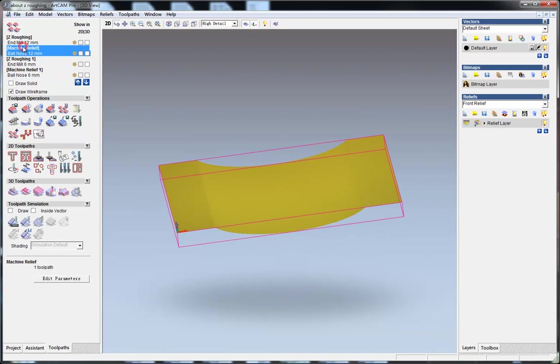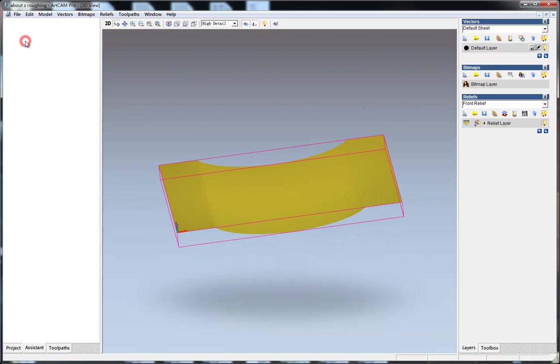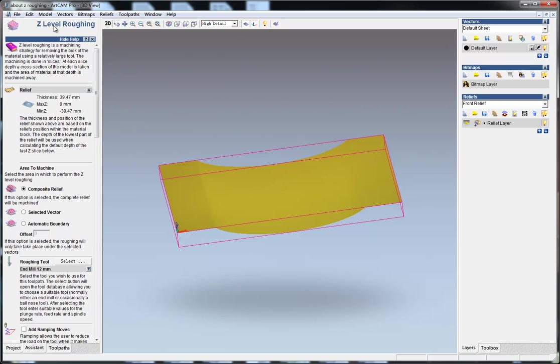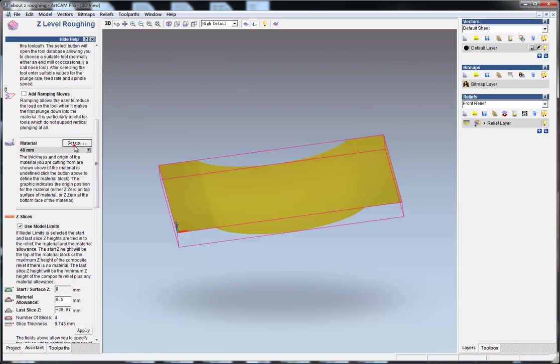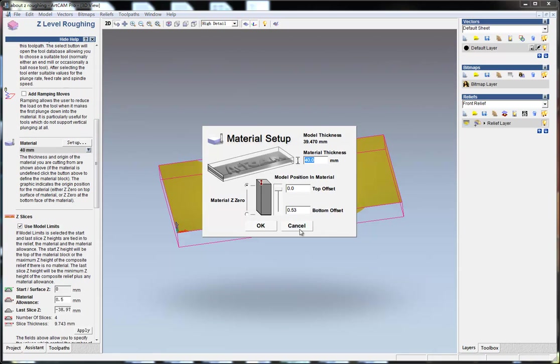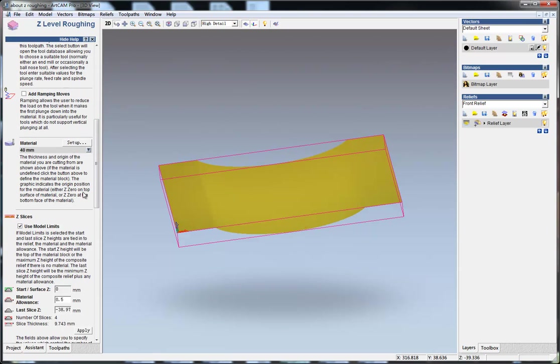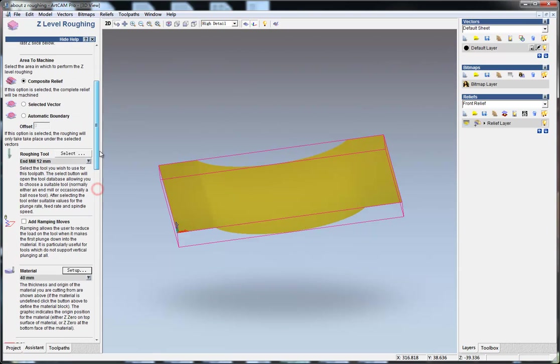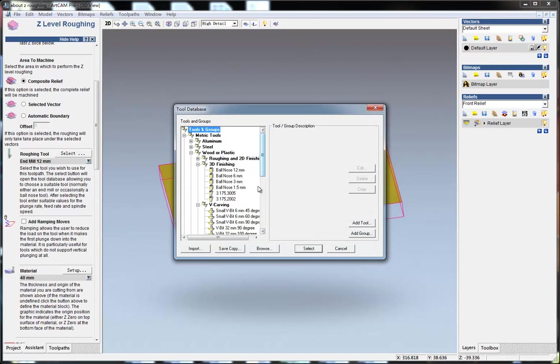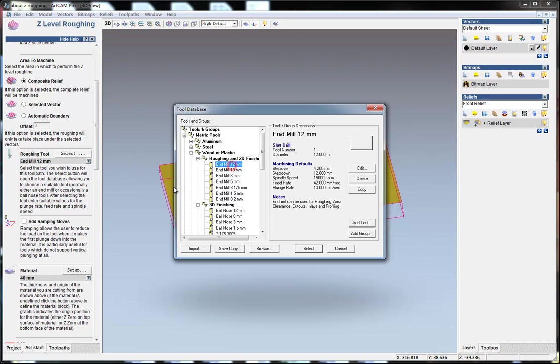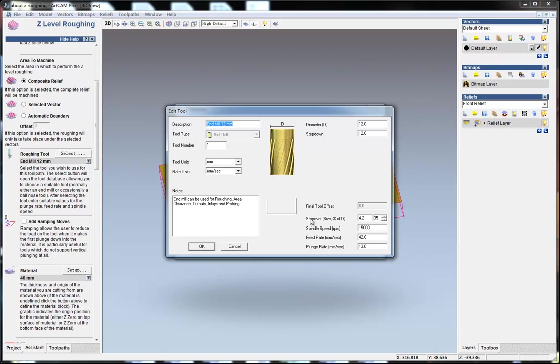First, I created a roughing toolpath with a 12 millimeter end mill. For the step oversize, I think for z-roughing we can make it even larger, such as 80%.